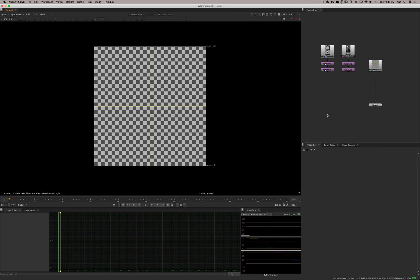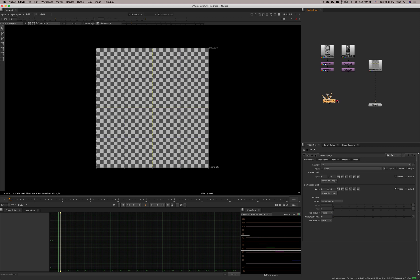Hi everyone. Today I'm going to talk to you about the grid warp node. The grid warp node is a little bit more complicated than what we usually use and it has a lot of different applications. But the way it is set up actually makes everything a little simpler. So let's jump into it and look at it.